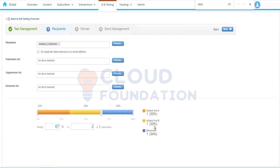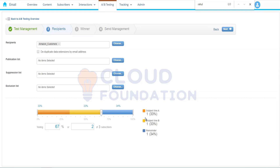Since we only have three subscribers, one person will receive the email with subject line A, another will receive subject line B, and the third won't receive anything until the winner is declared. The selection is random — we're choosing the percentage of subscribers to send to, but we cannot control specifically which individuals are selected. We've selected the recipient list, so let's click the next button.